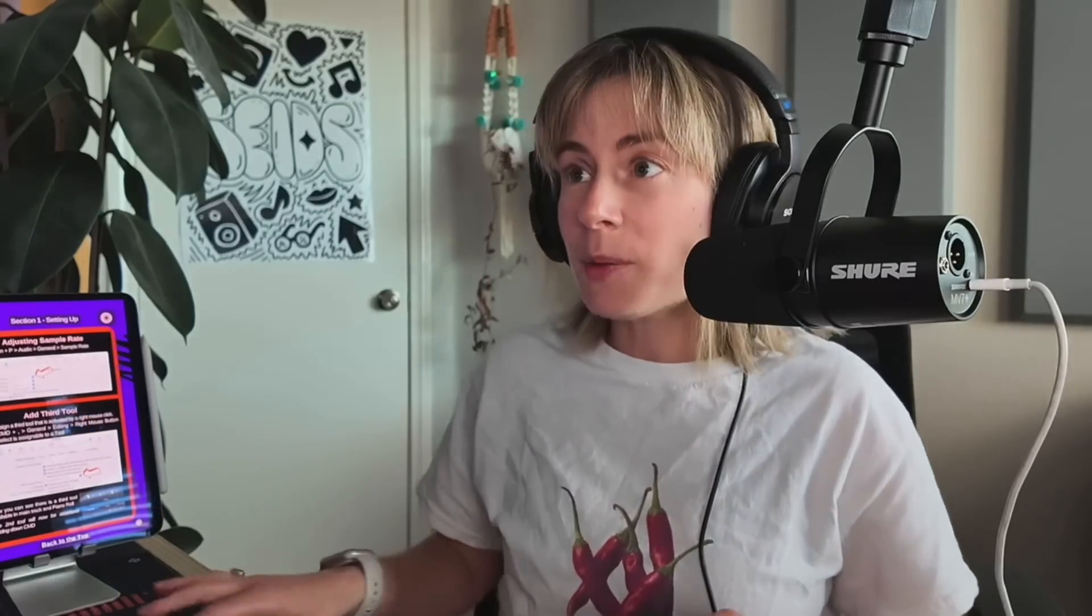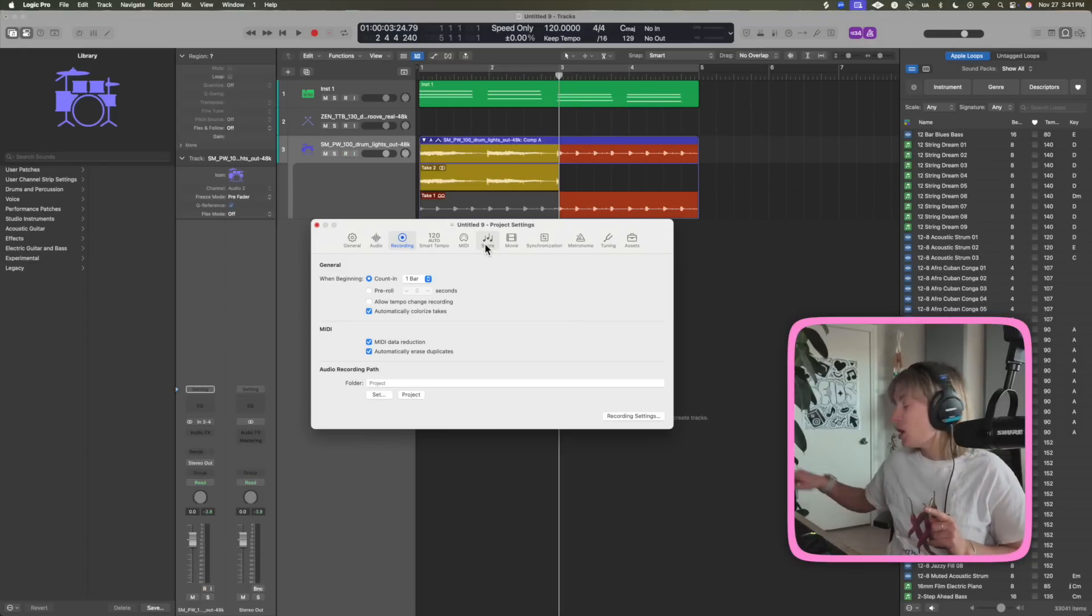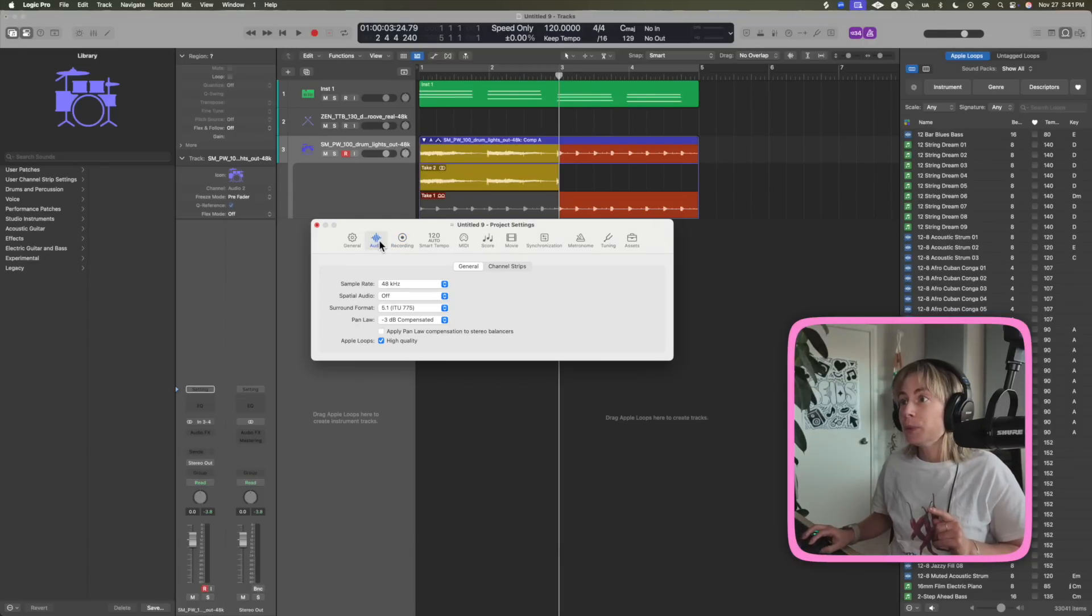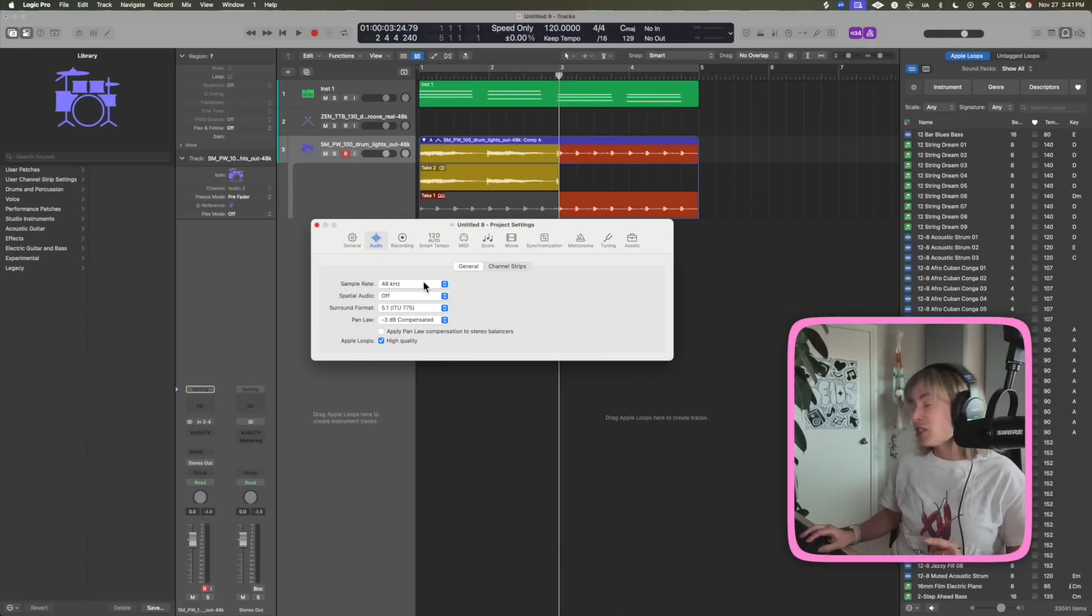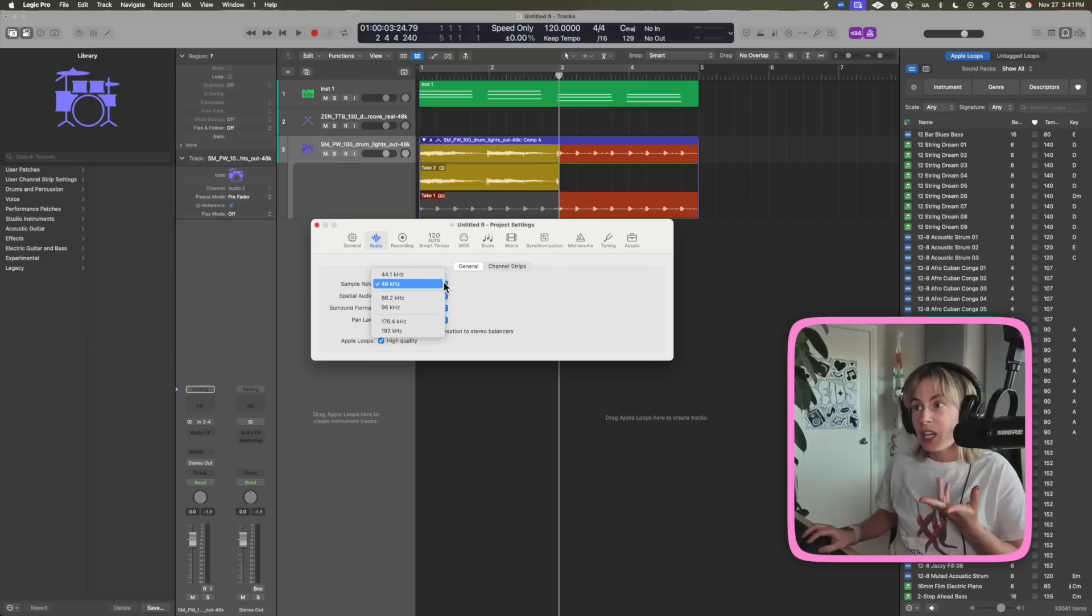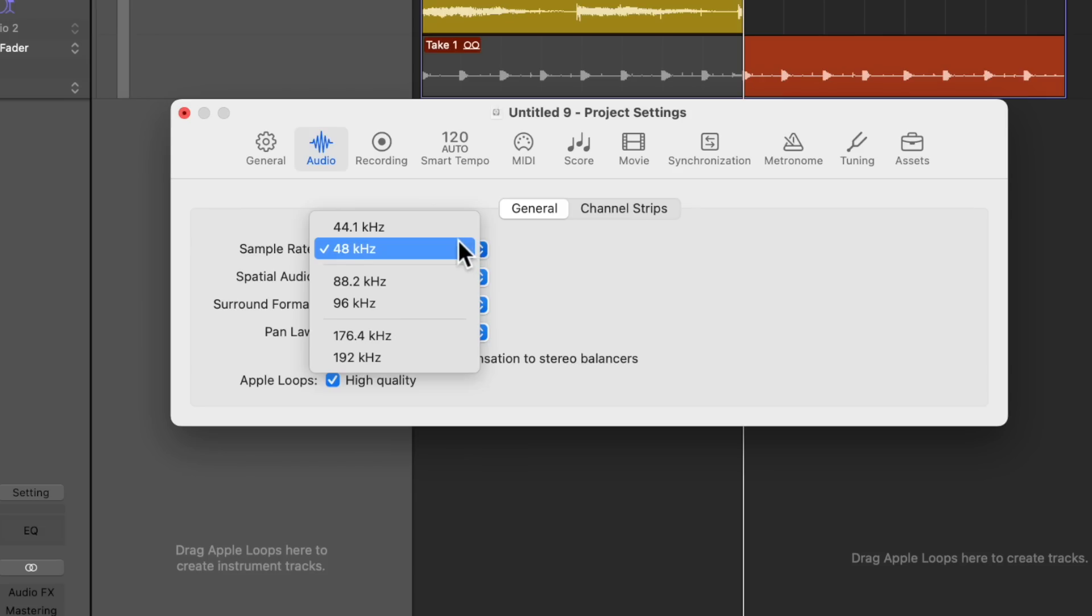Next setting is a simple one. All you have to do is press option P, go to audio, go to general, and this is just kind of where you can change the sample rate if you want to have it set to 44.1 or 48.